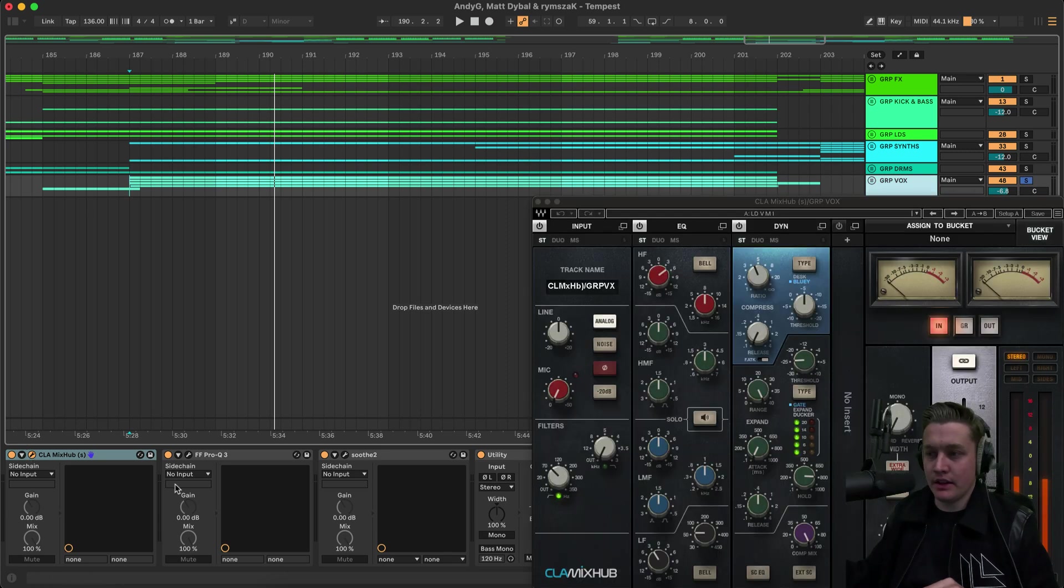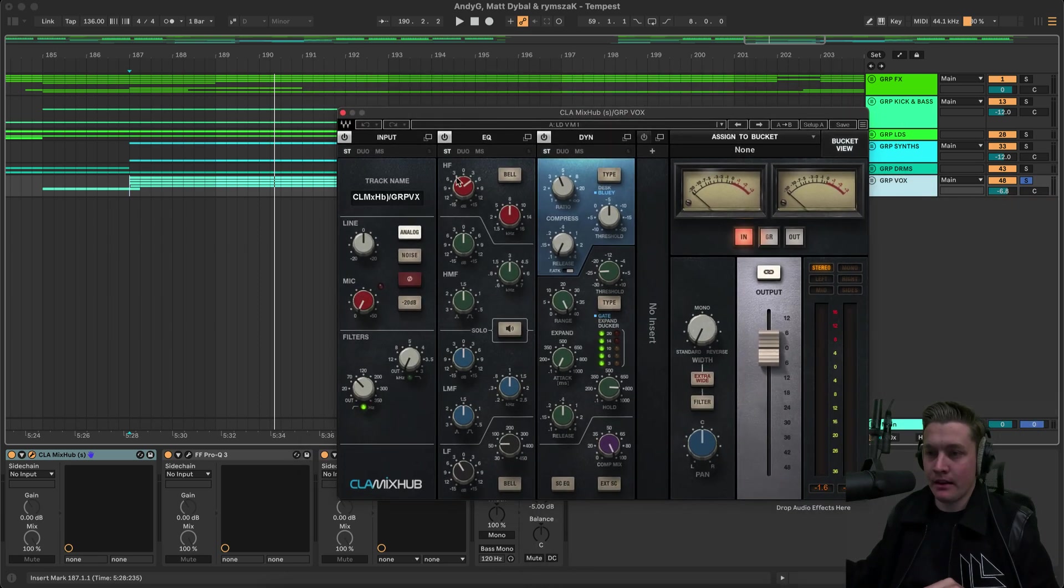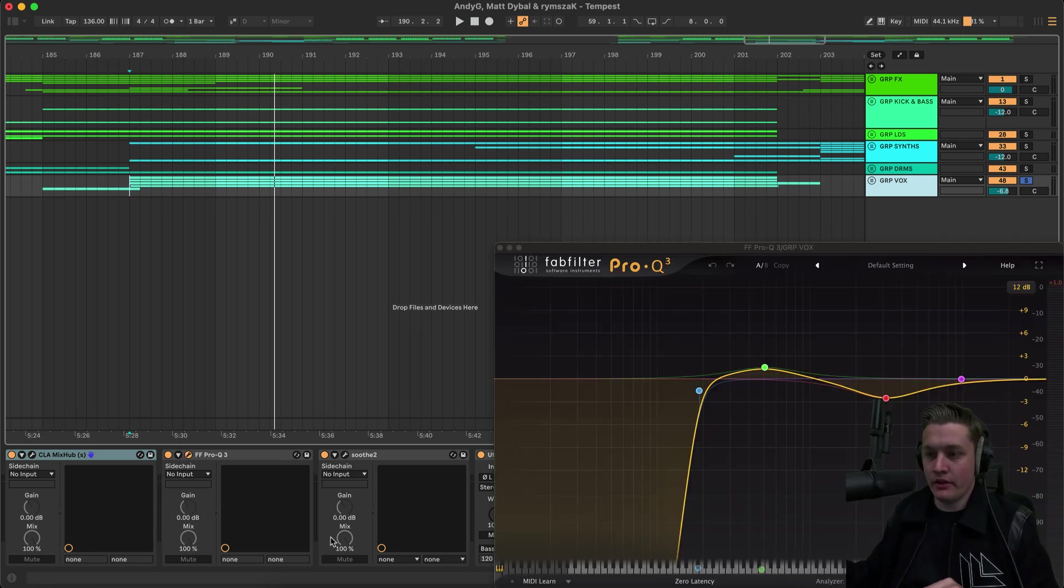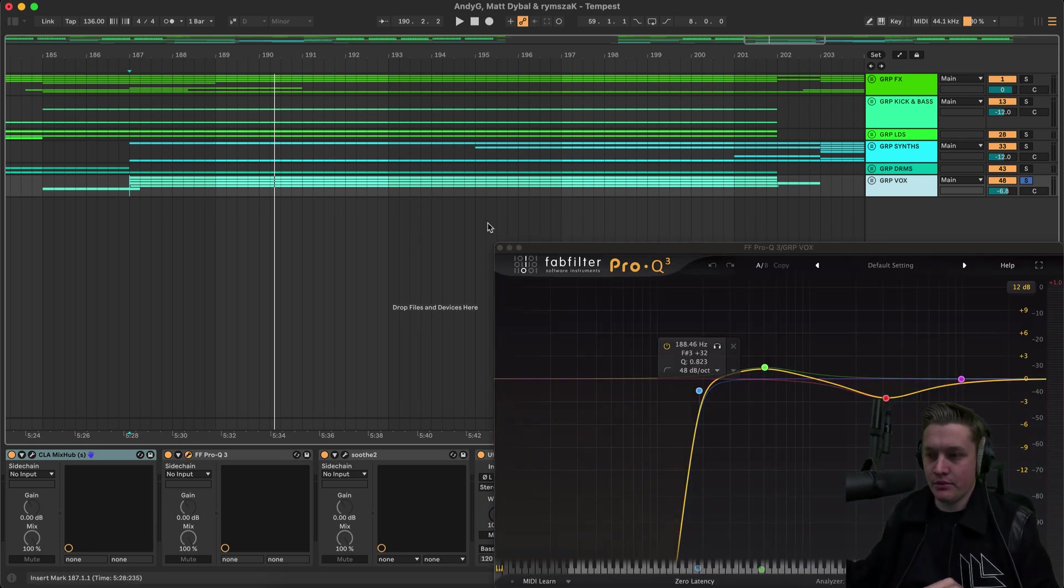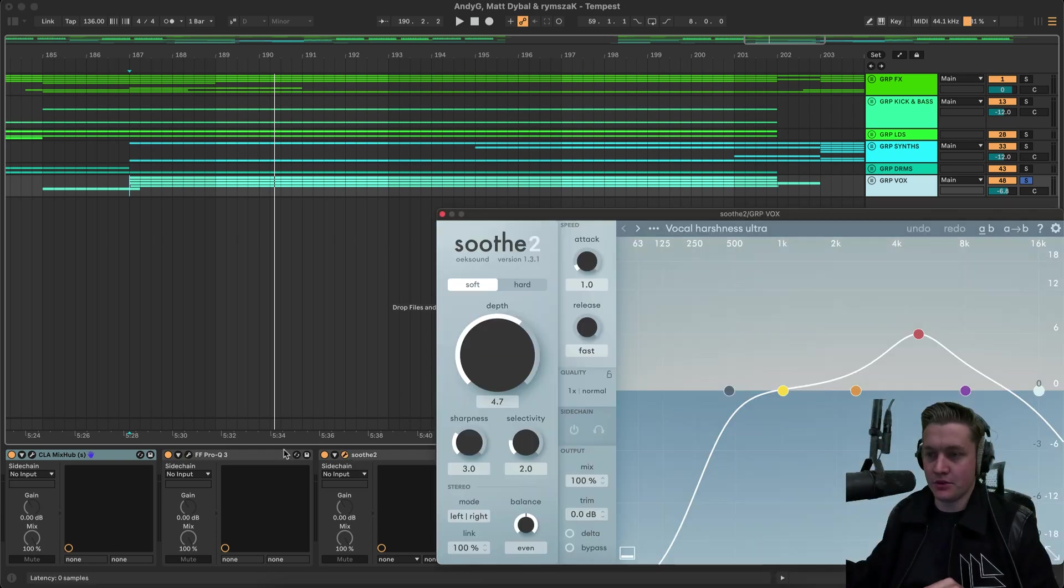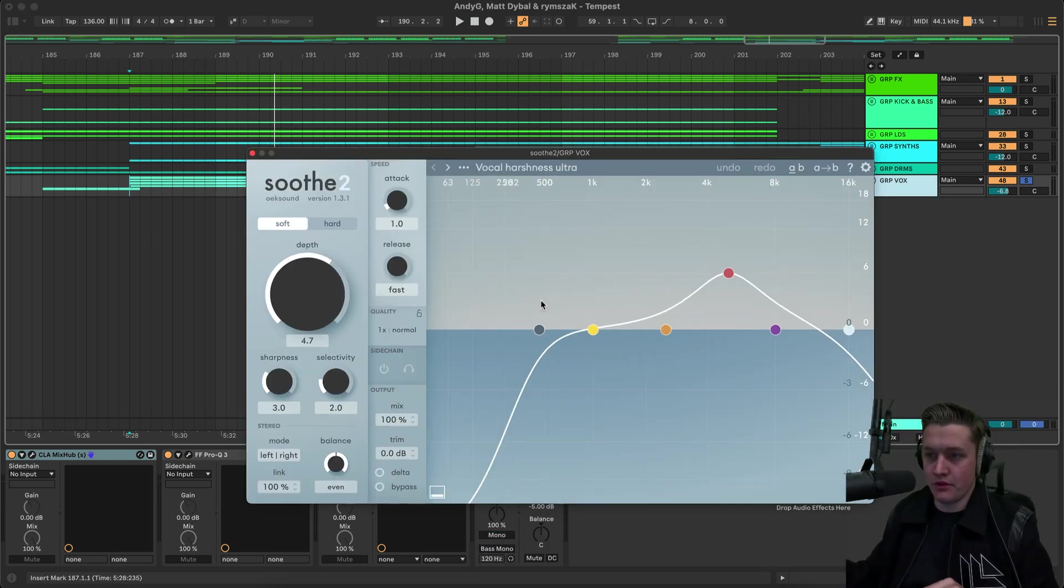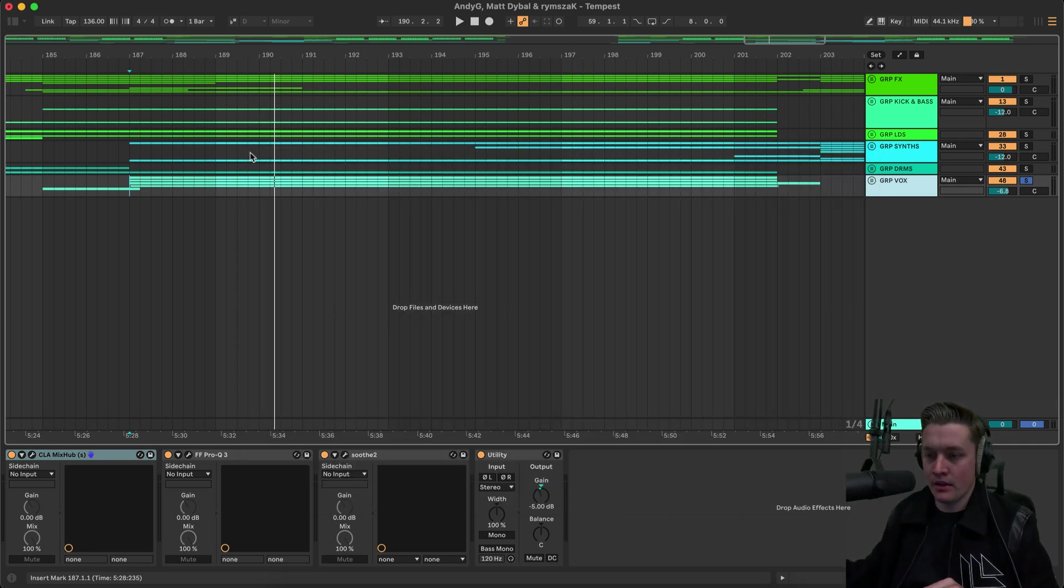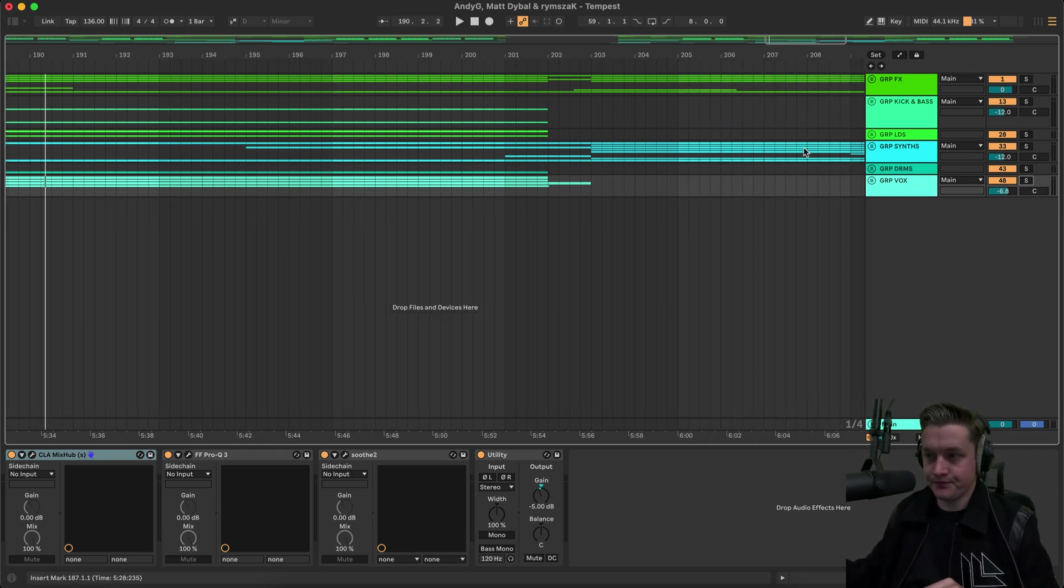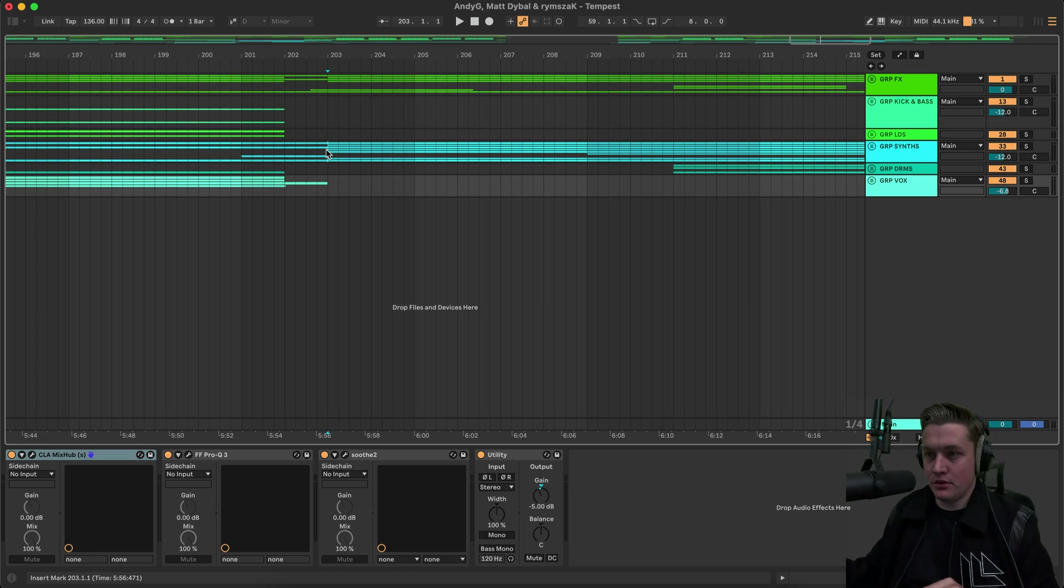We have a CLA mix hub. Just boosting a bit of the highs. And then adding a slight bit of compression. We have an EQ. Further removing the lows. And just dipping some of the mids as well. Then we have a Soothe 2. Which is the vocal harshness ultra preset. And I just changed the depth of that a little bit. And then we have a Utility as well. Just to turn down the vocal a bit more. And now we will get into the big synth section.